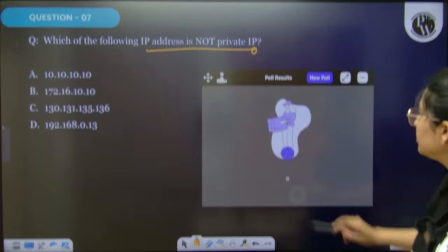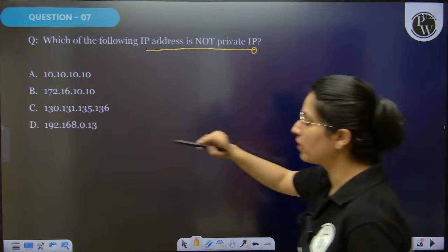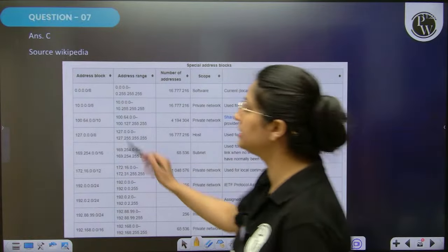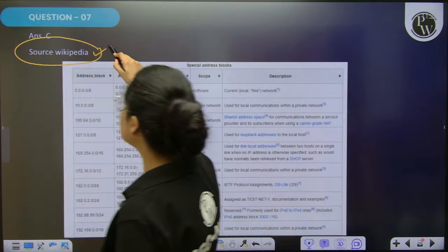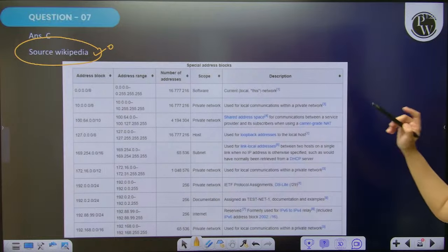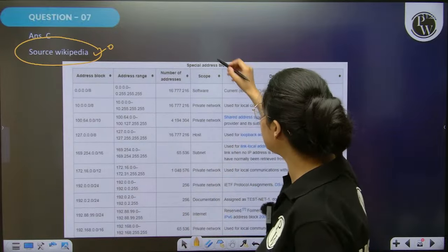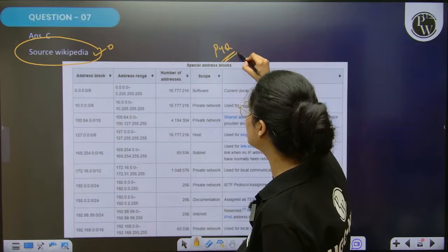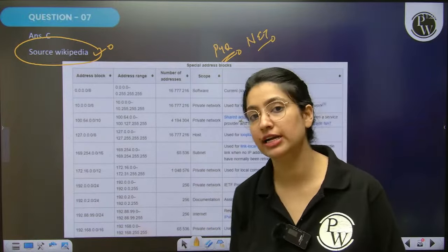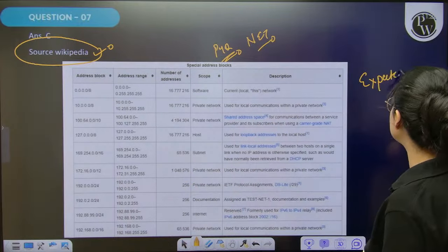54% of students gave the right response, which is option C — this is not a private IP. This is the list — source Wikipedia. You can check this list on Wikipedia. It is given with purpose and description, telling what address is used for what purpose. Trust me, as I said, we already have a previous year question on this from the NET exam, so you can expect such questions further also.